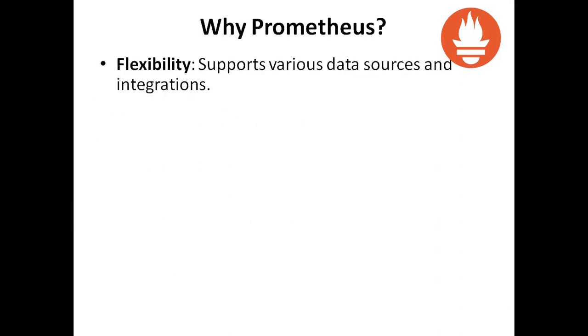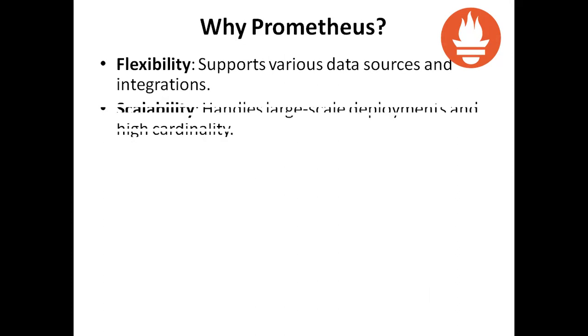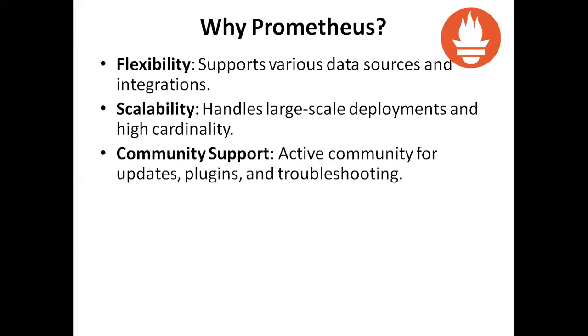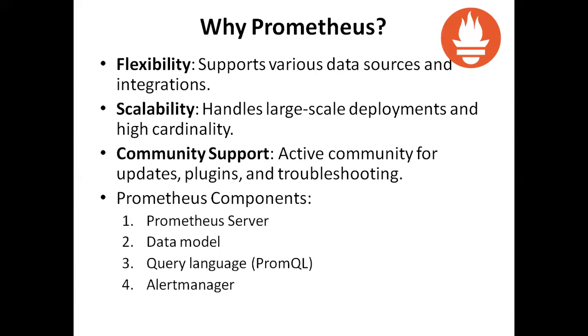Why Prometheus? Flexibility - it supports various data sources and integrations. Scalability - it handles large-scale deployments and high cardinality. Community support - active community for updates, plugins, and troubleshooting.